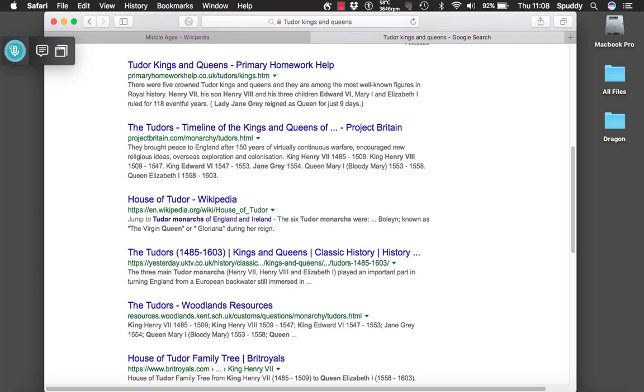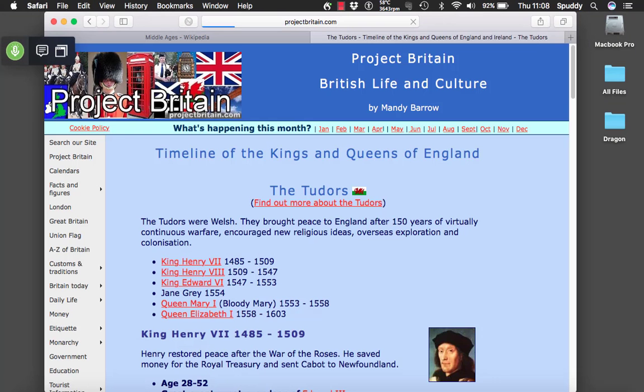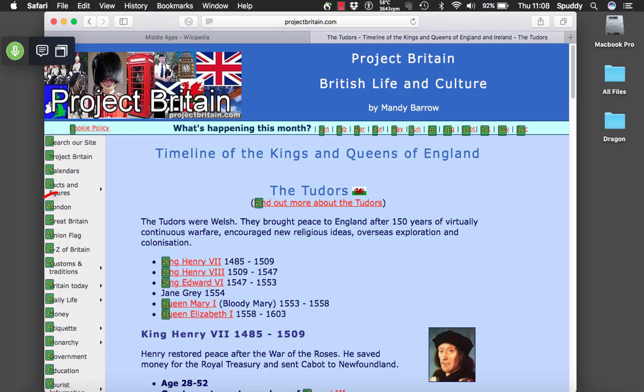Wake up. Show all links. Choose 4. Show all links. Choose 20.